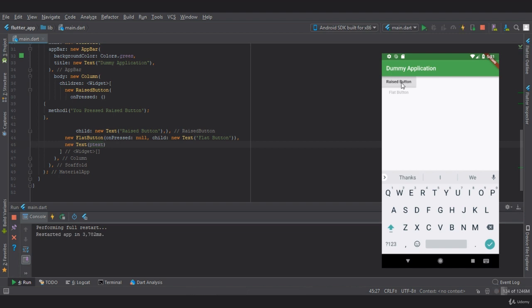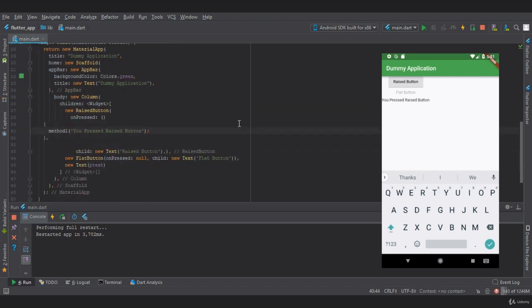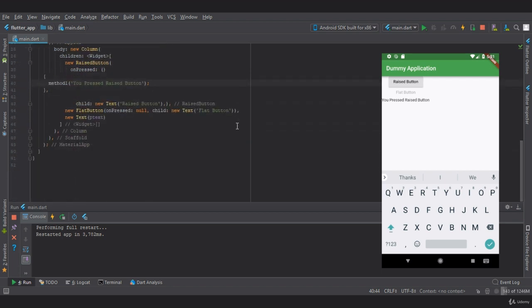If I press now, it will show me 'you have pressed raised button'. Similarly, you can also perform the same action on flat button as well. That's it - that's how you create a basic raised button and flat button in Flutter.